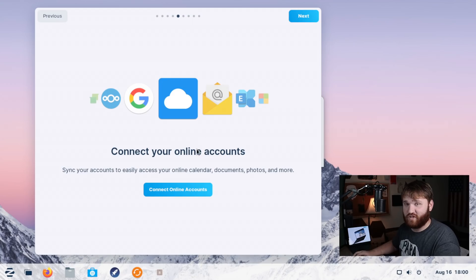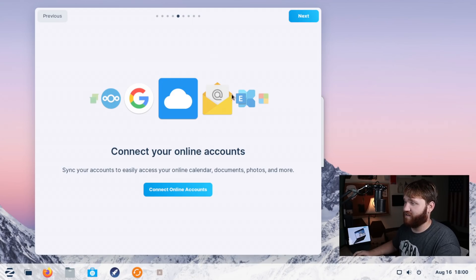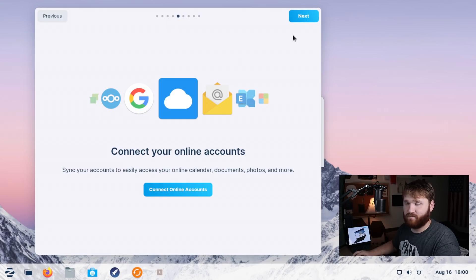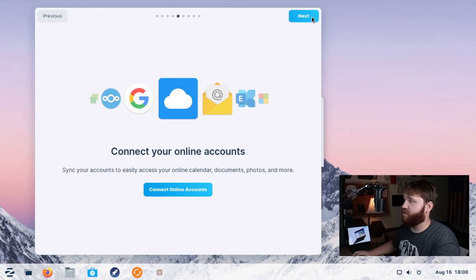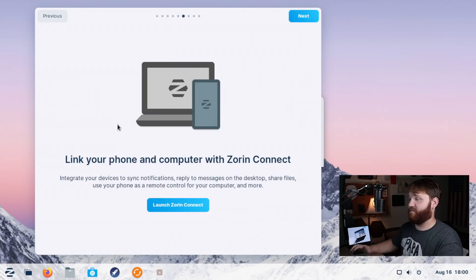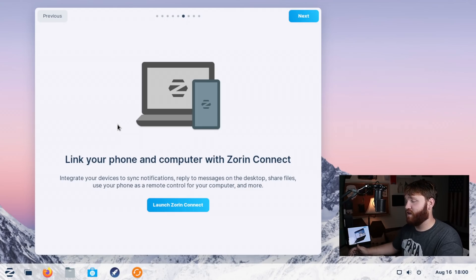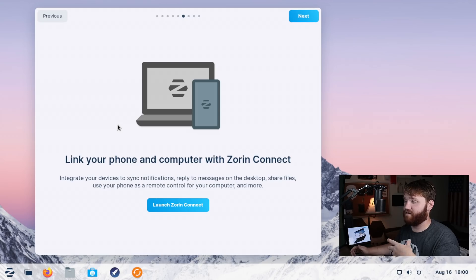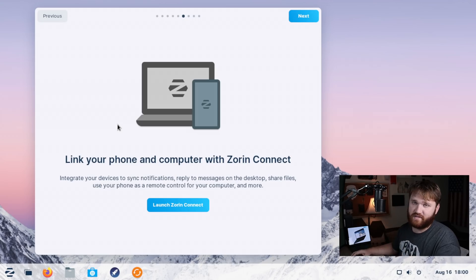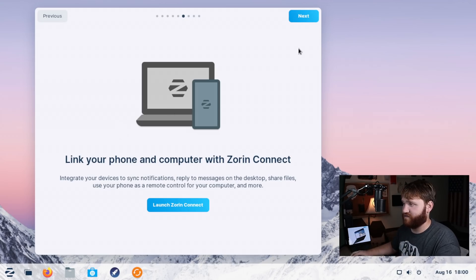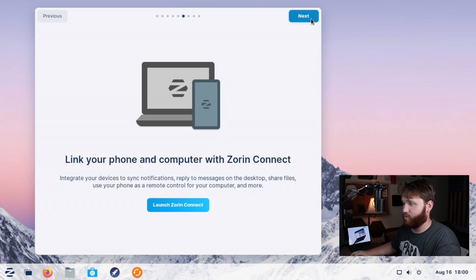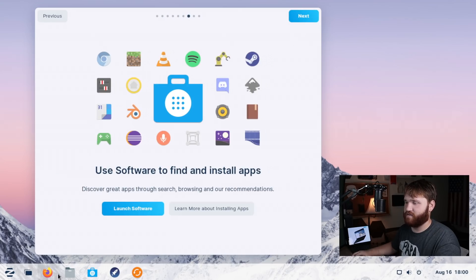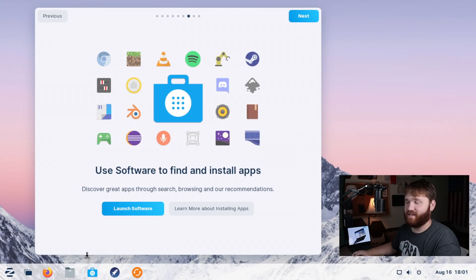We have the option to connect to various online accounts, whether you do Google, Nextcloud, Microsoft, whatever you want. So go next and they have the Zorin Connect. Now Zorin Connect is awesome. You just get an application on your cell phone and then you can use the application to transfer photos, to see text messages, all that stuff. It's a pretty cool thing. And then we have use software to find and install apps. We can see the icon, the buttons down there, pretty self-explanatory.